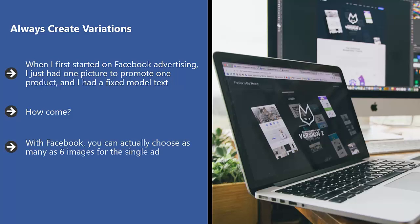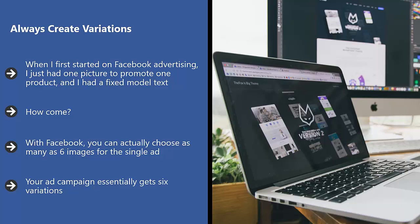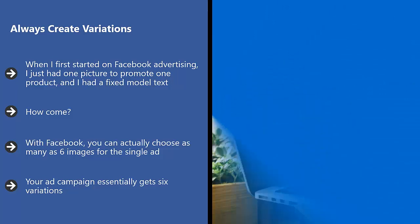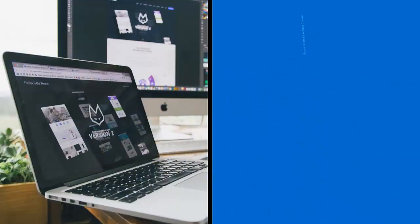This makes a lot more sense because you get six chances at drawing attention and getting that click. Your ad campaign essentially gets six variations. You get six chances at getting the engagement you are looking for and getting the Facebook user to do what you want them to do.